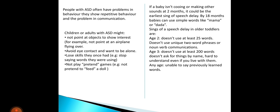There are certain signs and symptoms: by age 2, does not use at least 25 words; does not use unique two-word phrases.